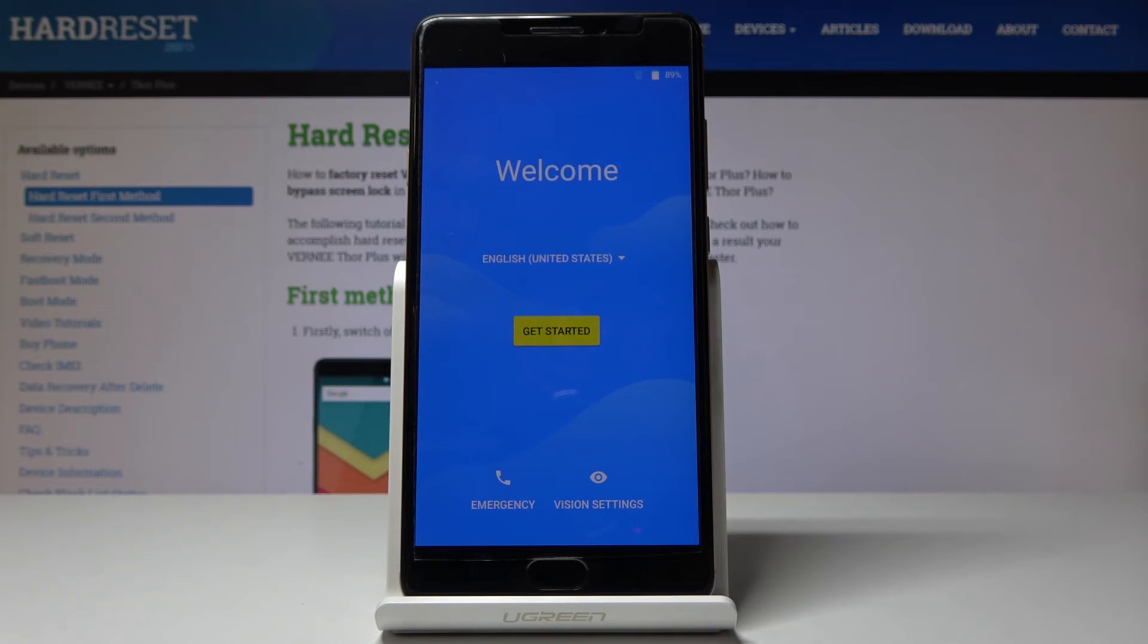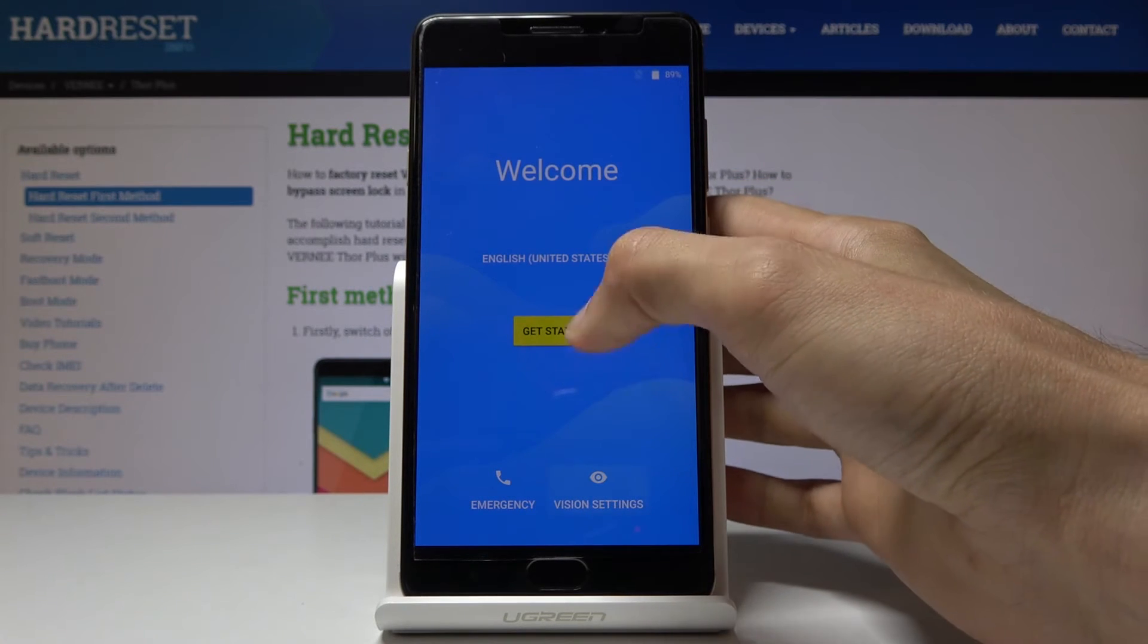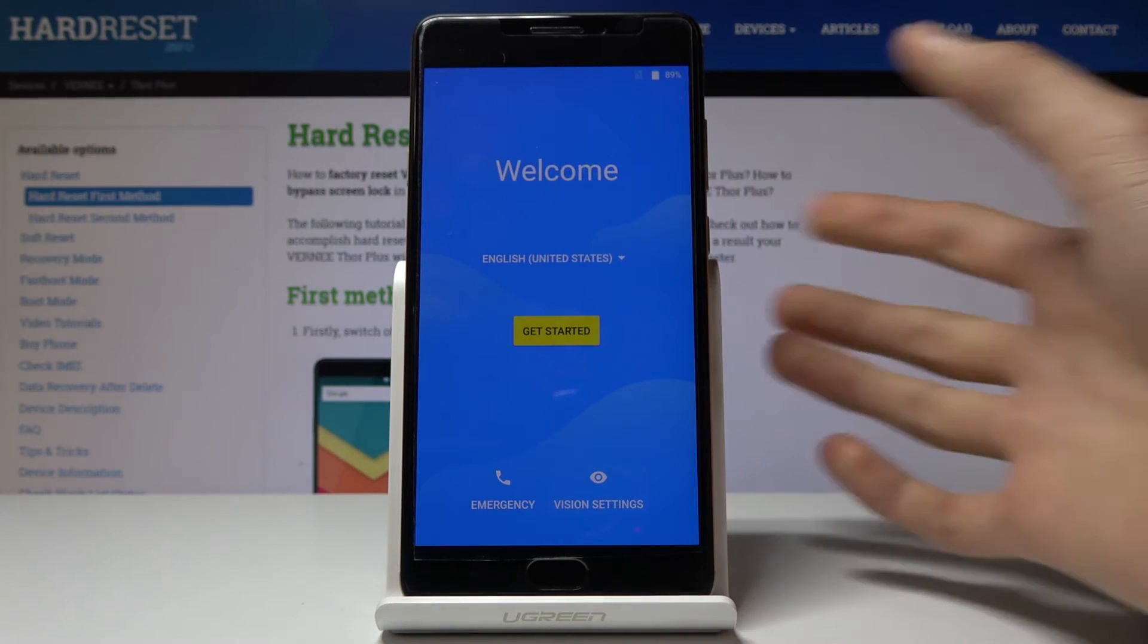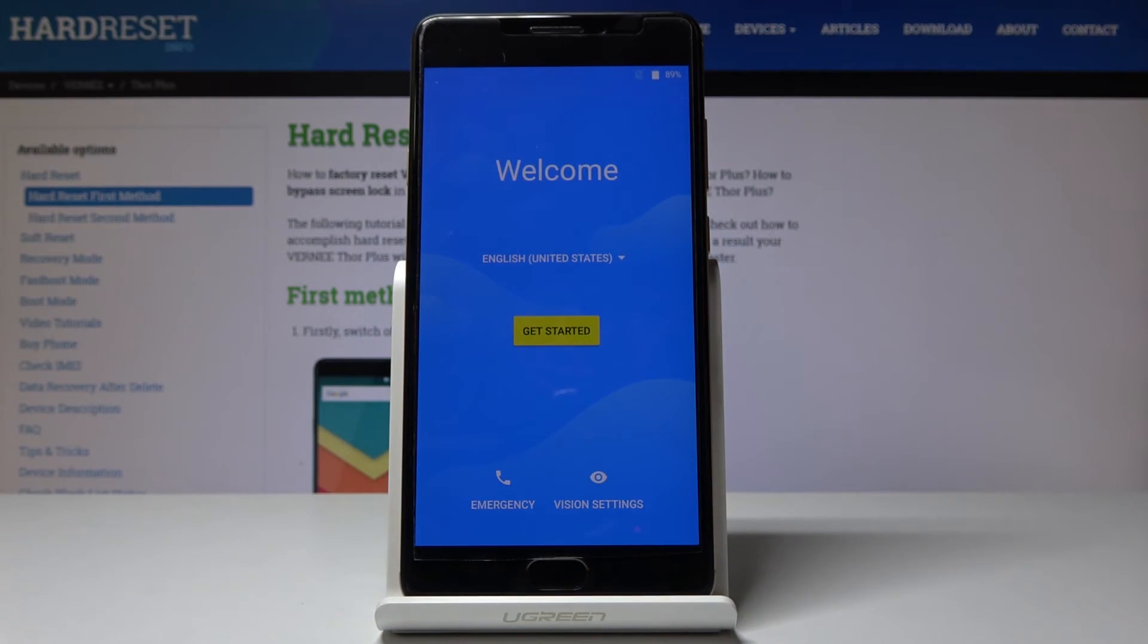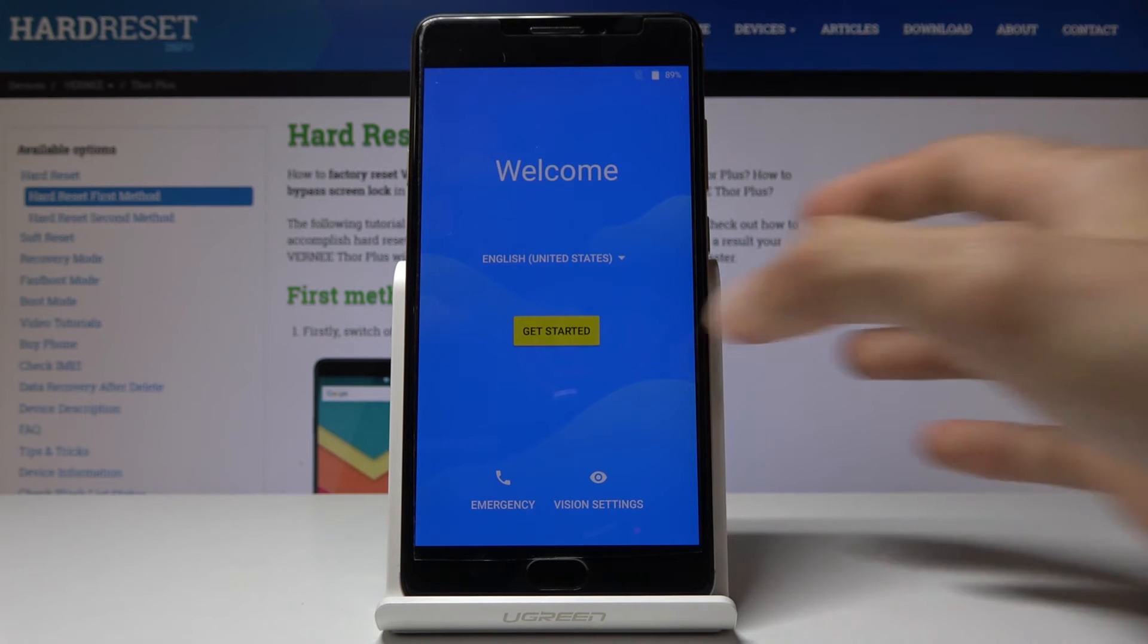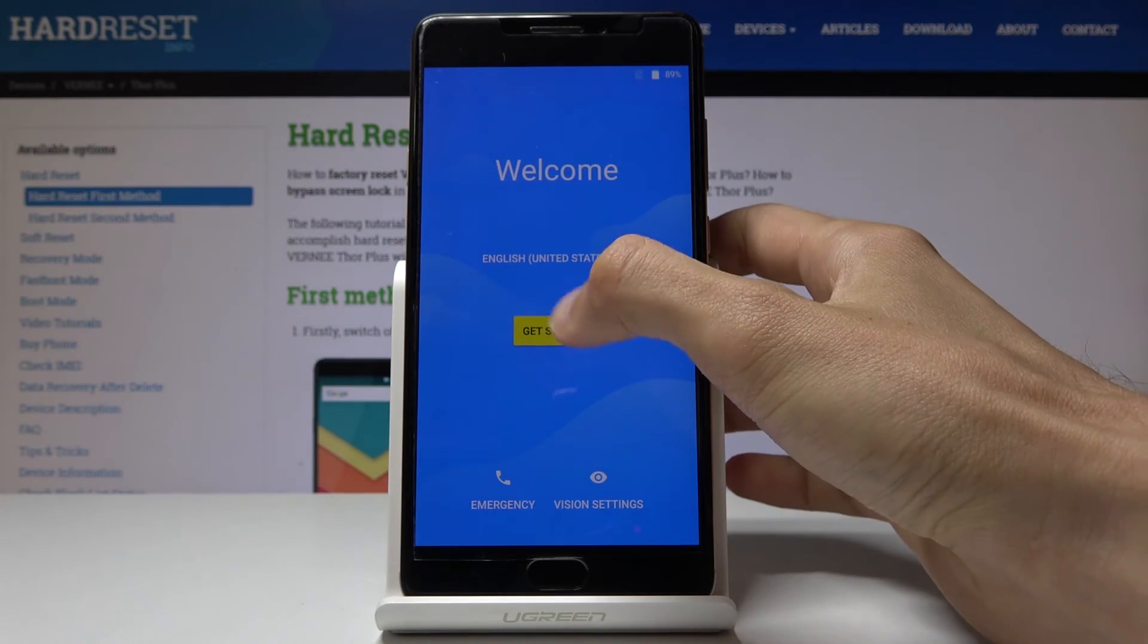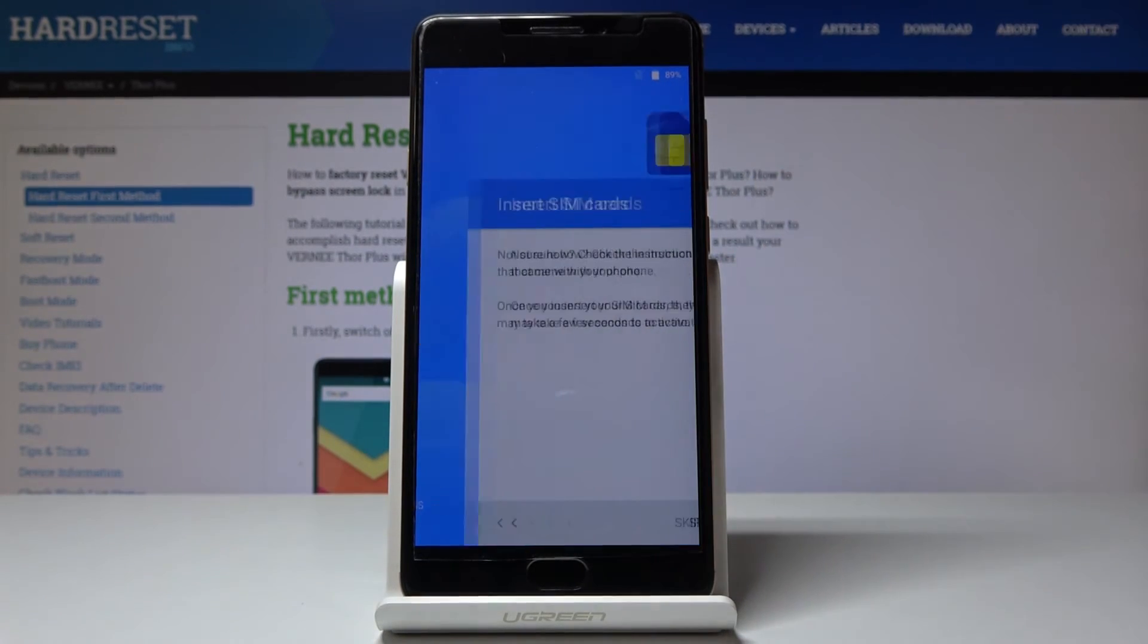And also the lock screen will be gone now. So I'm just going to go through the setup process fairly quickly to show you. I'm going to be skipping most of these too.